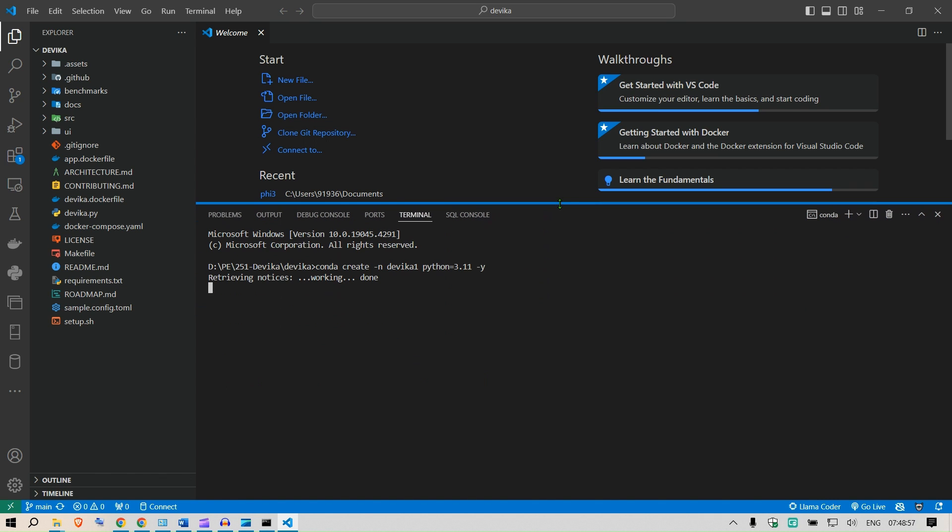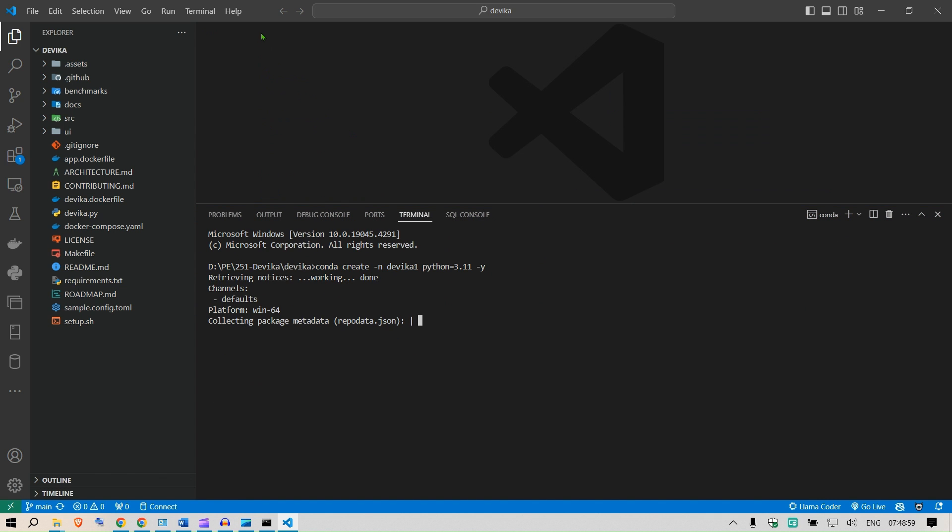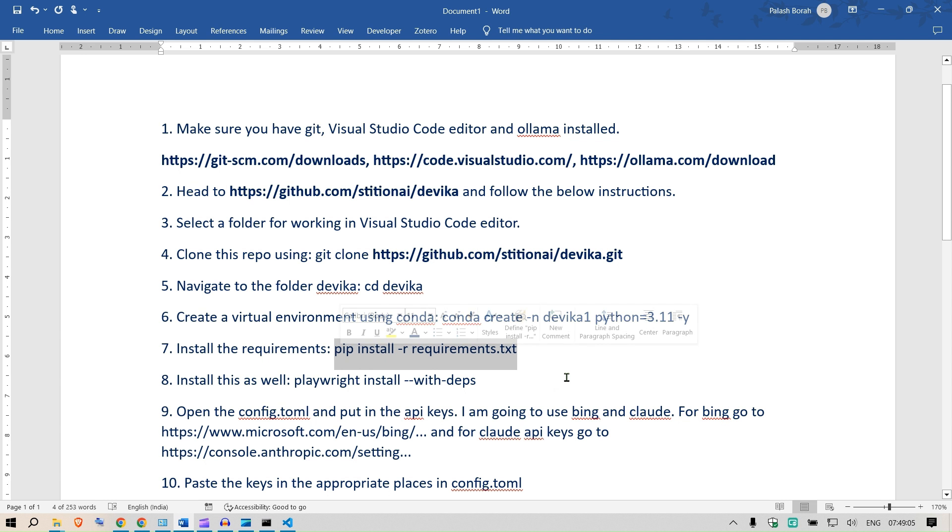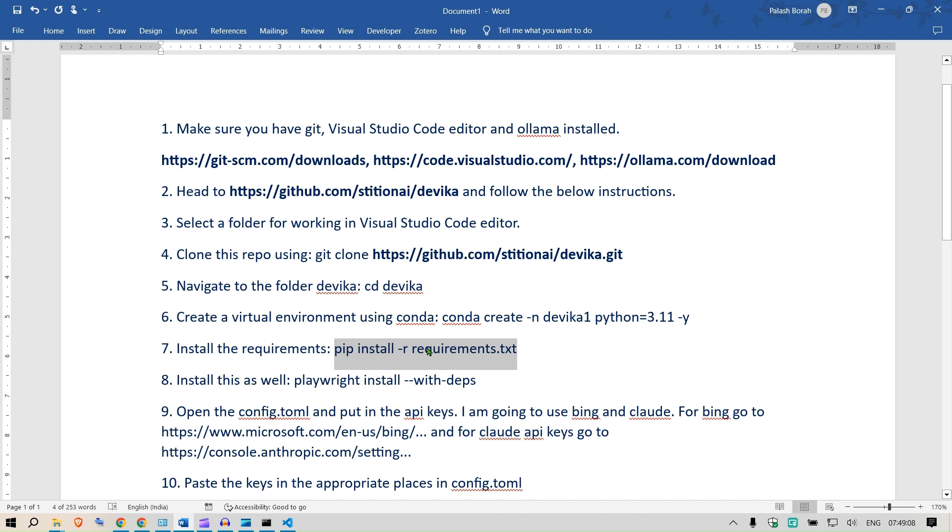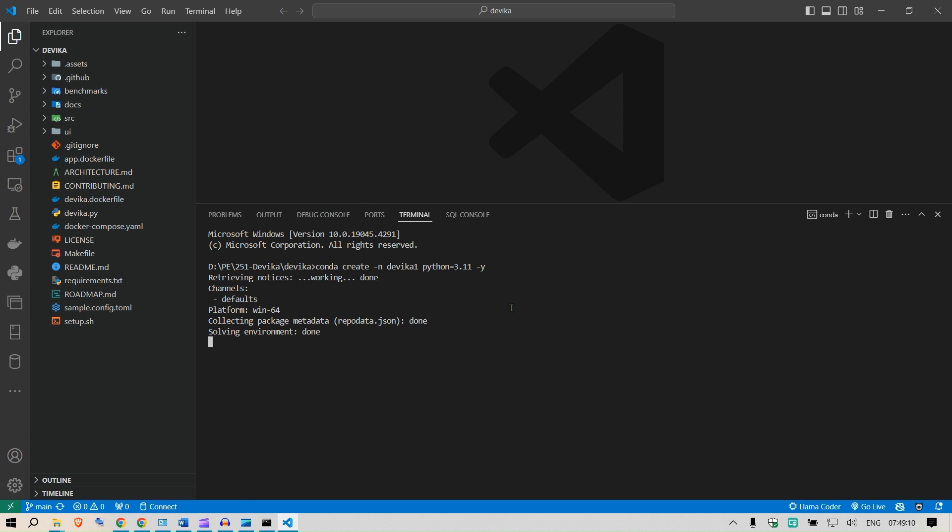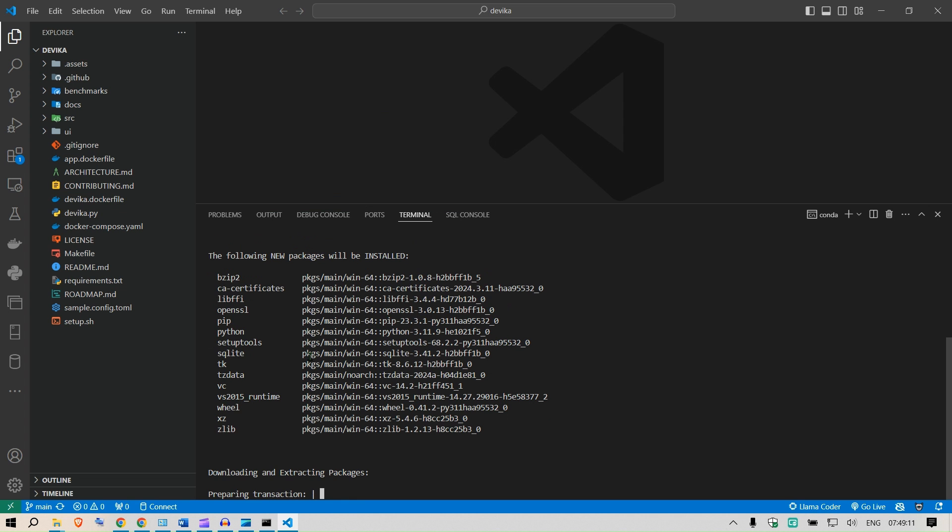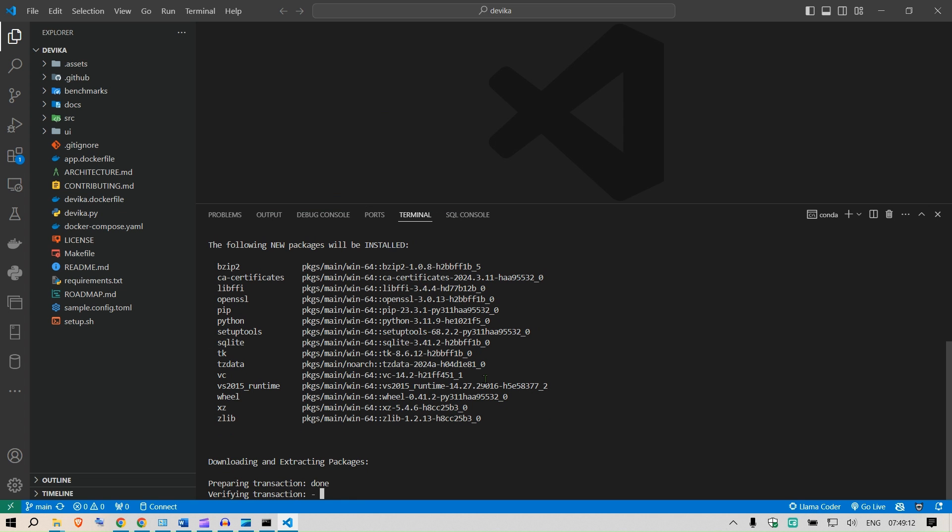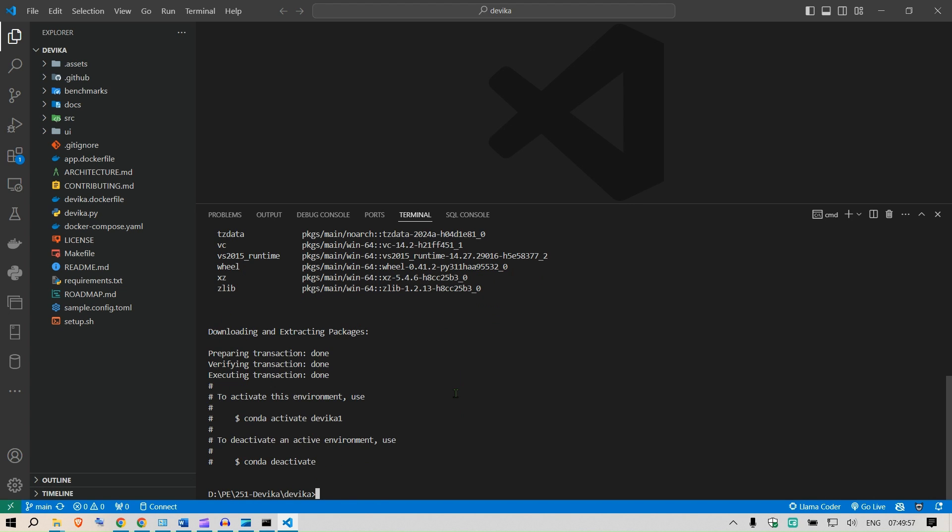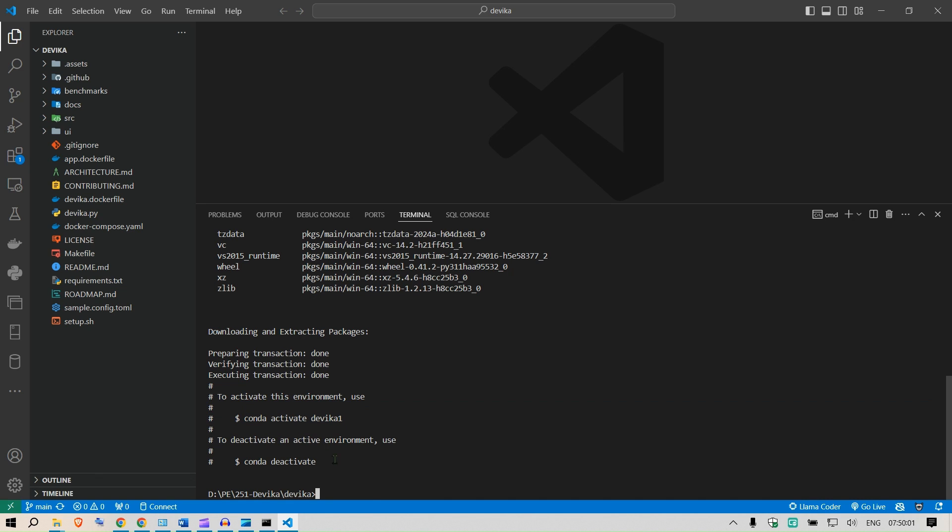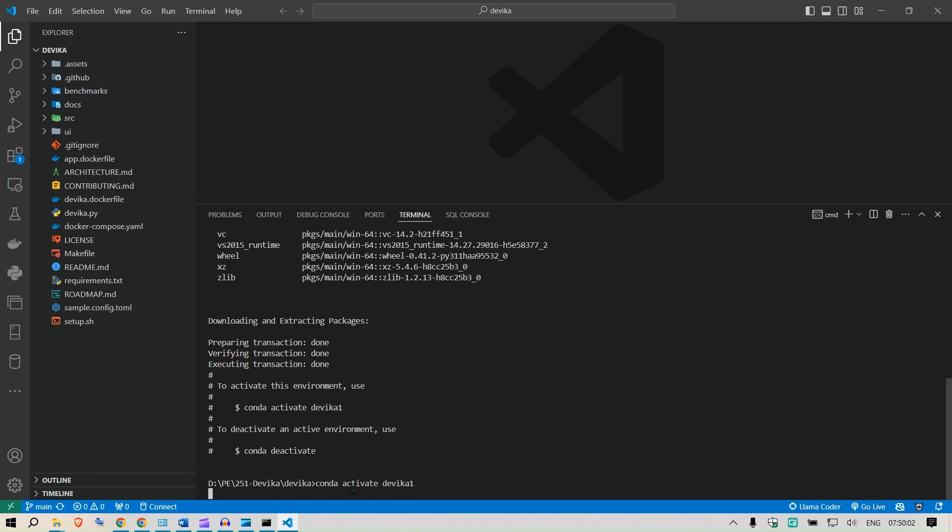This is going to install a virtual environment. The next step is to install all the requirements. Pip install dash r requirements.txt. Let the virtual environment finish and then you're going to install the requirements. Okay, now you're going to activate conda activate Devika. Just copy this and paste it here.